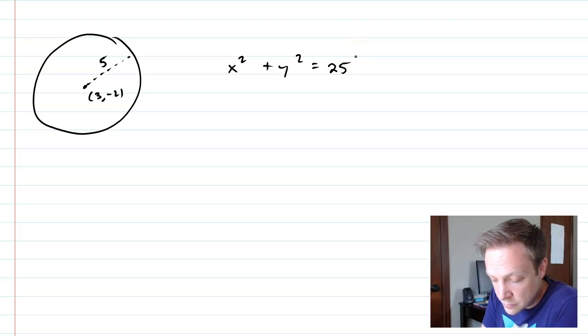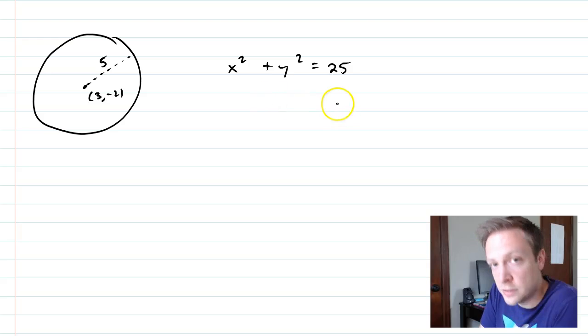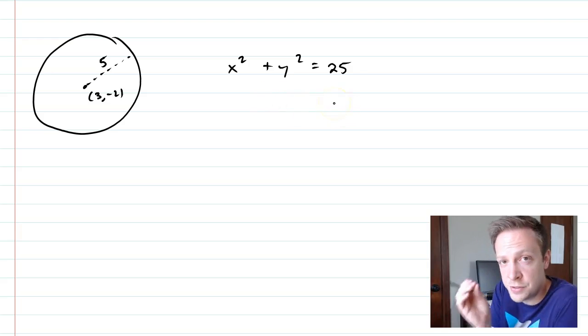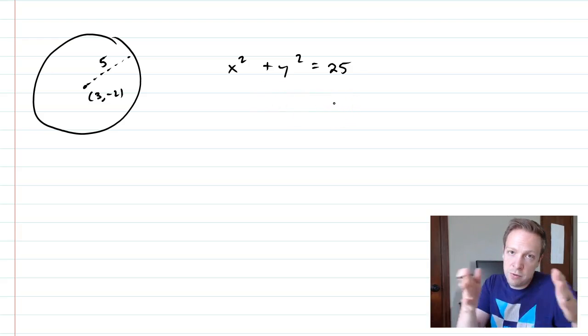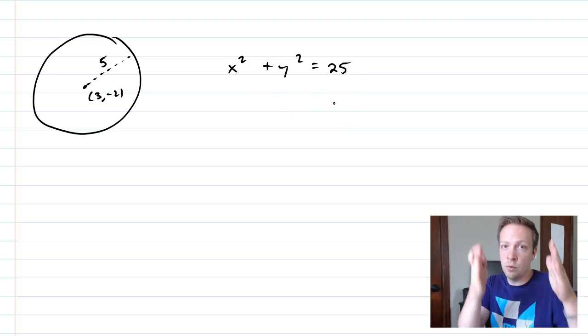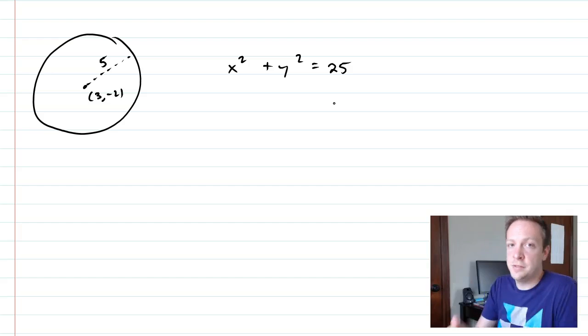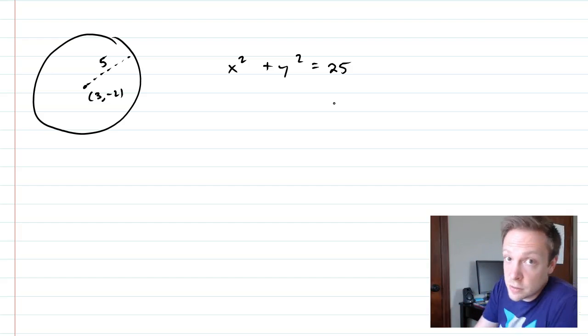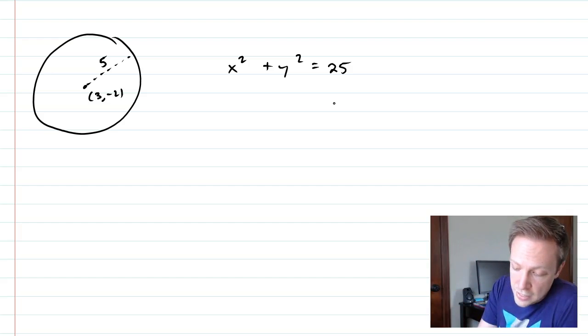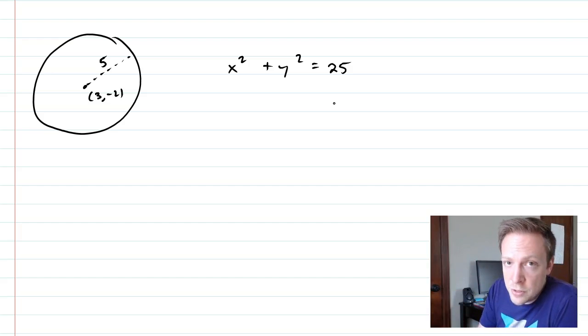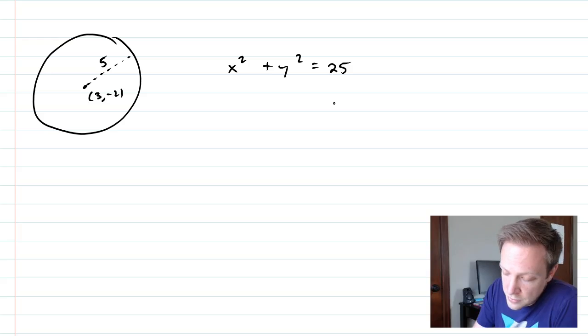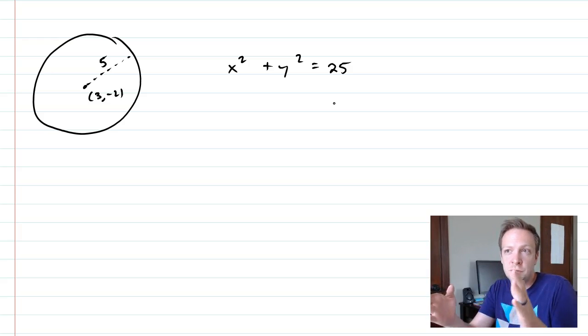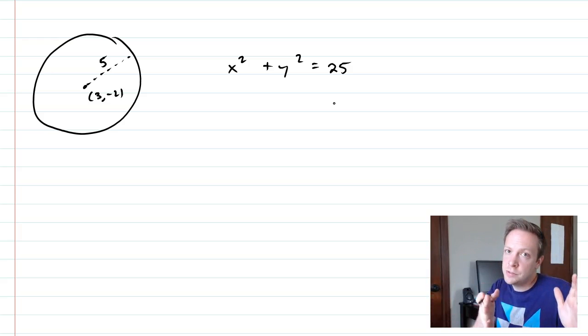Now what we have to do here is take this circle right here, which is centered around 0, 0, and shift it 3 over and then 1 up so that it's at the correct center point. And if you remember in transformations,